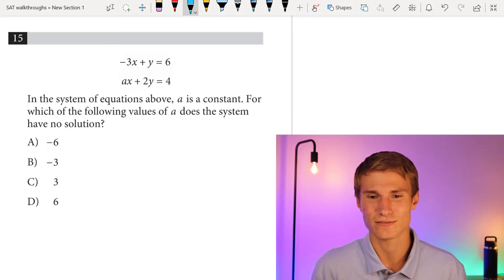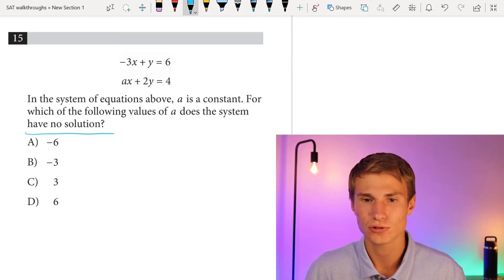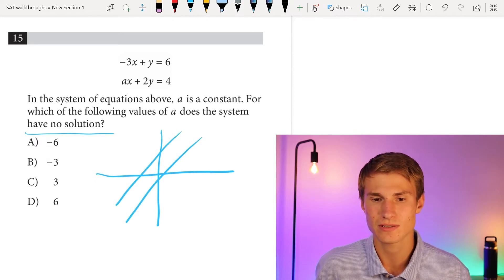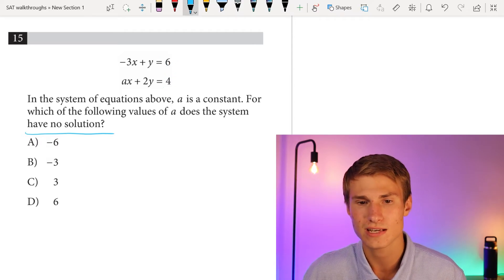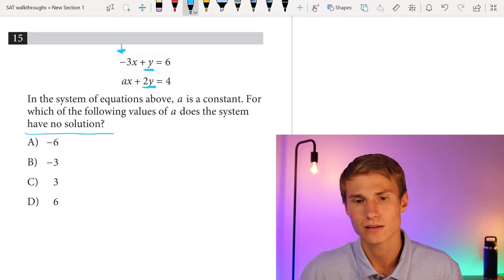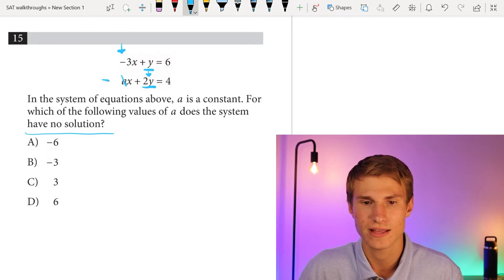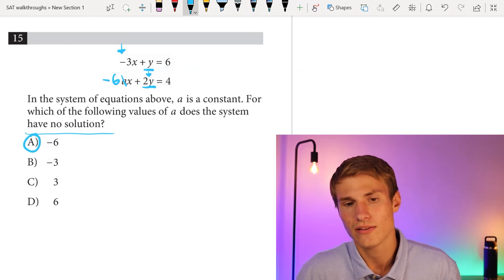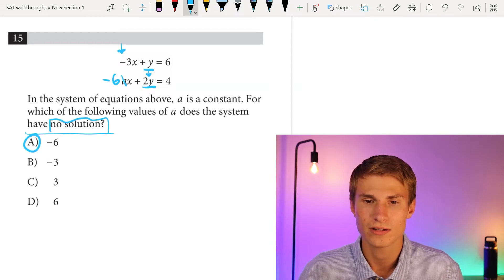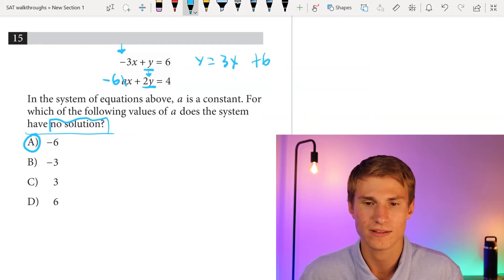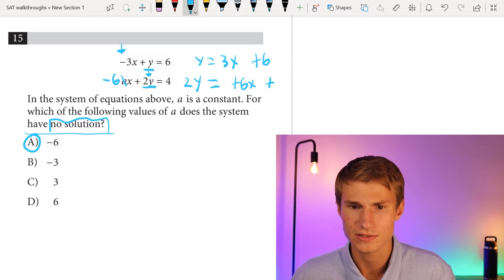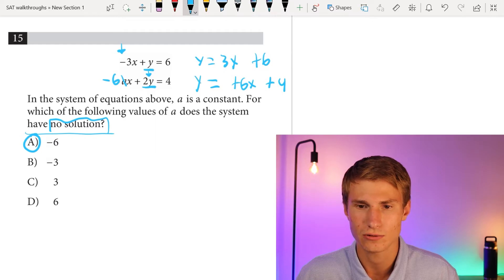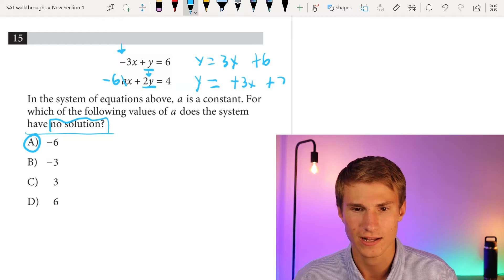Number 15: a is a constant in the system of equations. For which value of a does the system have no solution? No solution means same slope but different y-intercepts. We need the same ratio of x to y with the same sign. We have negative 3x to 1y in the first equation, and 2y in the second, so we double negative 3 to get negative 6. So a equals negative 6. Rewriting in slope-intercept form: the first gives y equals 3x plus 6, the second gives y equals 3x plus 2 — same slope, different intercepts, confirming no solution.